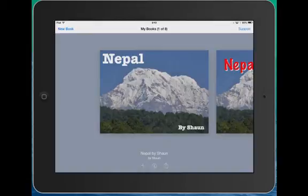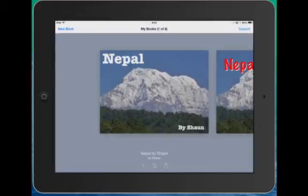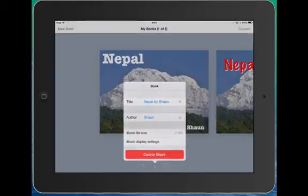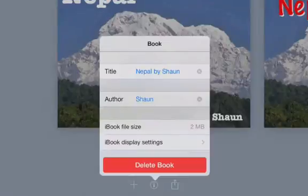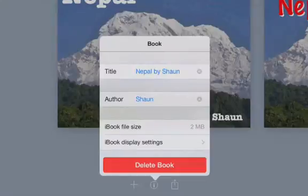Once you've made books in Book Creator with your students, you'll often want to send them out to parents. This is an easy way to share them. First, make sure the kids put their name in the title as well, like 'Nepal by Sean,' because that will help parents find their child's book.